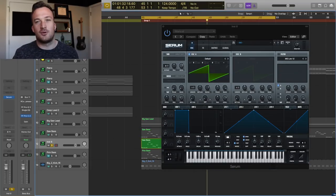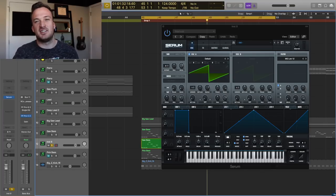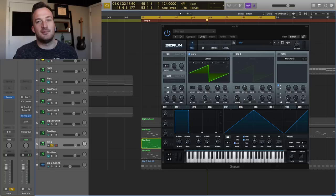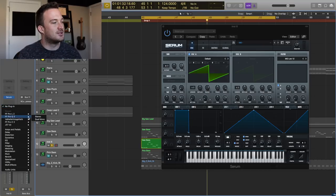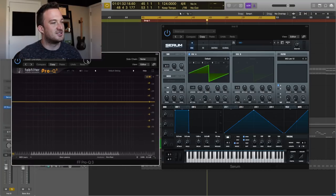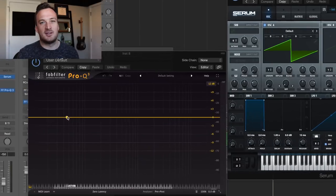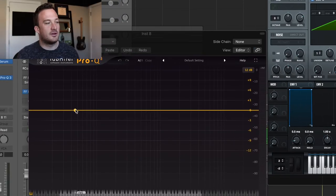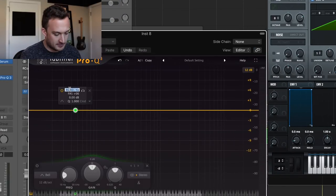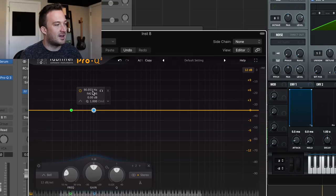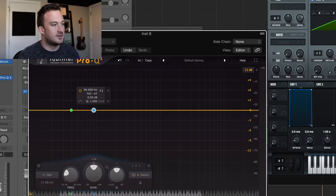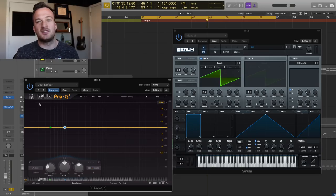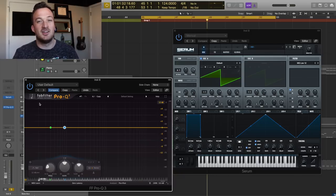The first thing we're going to want to do is pull up an EQ to make sure the sub bass is sitting in the right frequency range in the mix. I'm going to pull up FabFilter's Pro-Q3 because it's a nice visual EQ. Now I'm going to make two marks, one around 40 Hz and one around 90 Hz. We really want the sub bass to sit in that frequency range between 40 and 90 Hz.